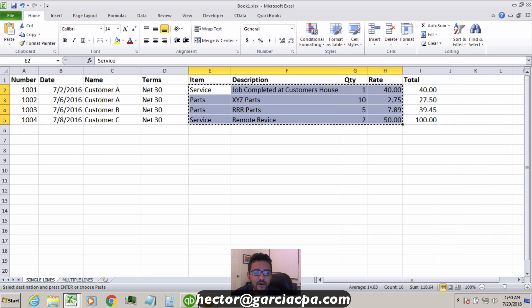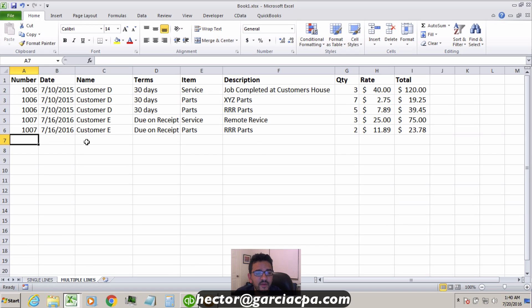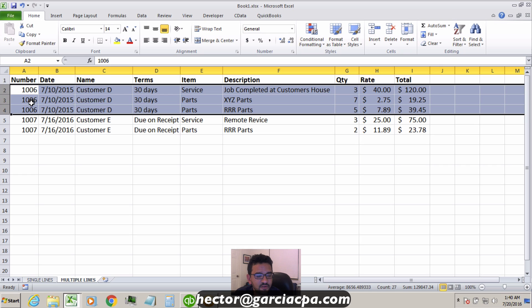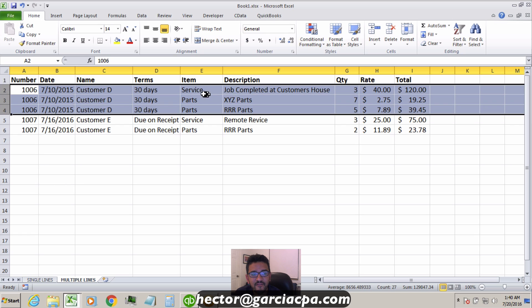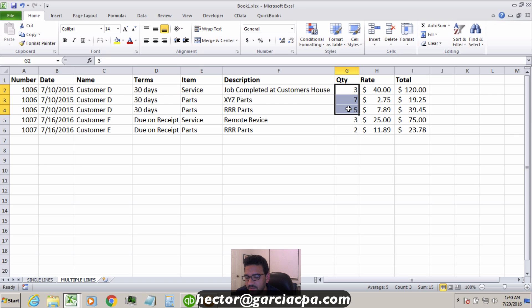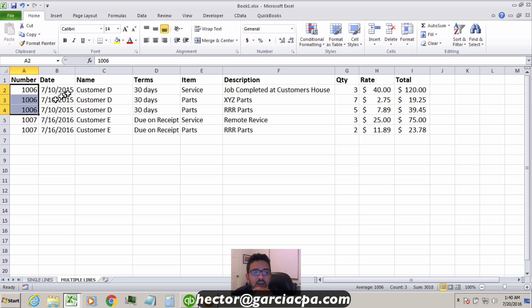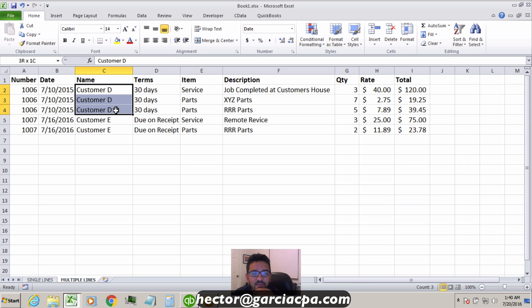For multiple line items, here's what the spreadsheet looks like: I have two invoice numbers total. The first three rows belong to invoice 1006 and the last two rows to invoice 1007. One invoice will have three line items with three different quantities, values, items, and descriptions. The invoice number, date, and customer name must all match across line items for the same transaction.